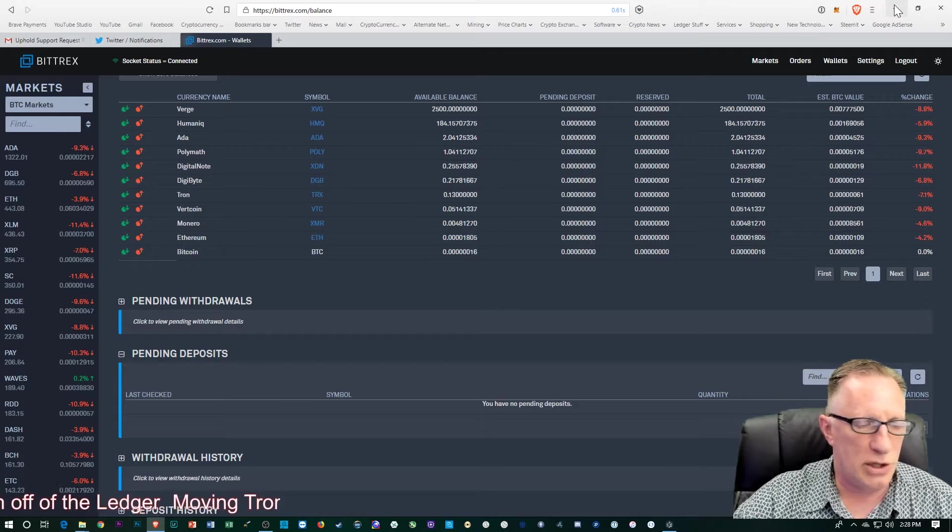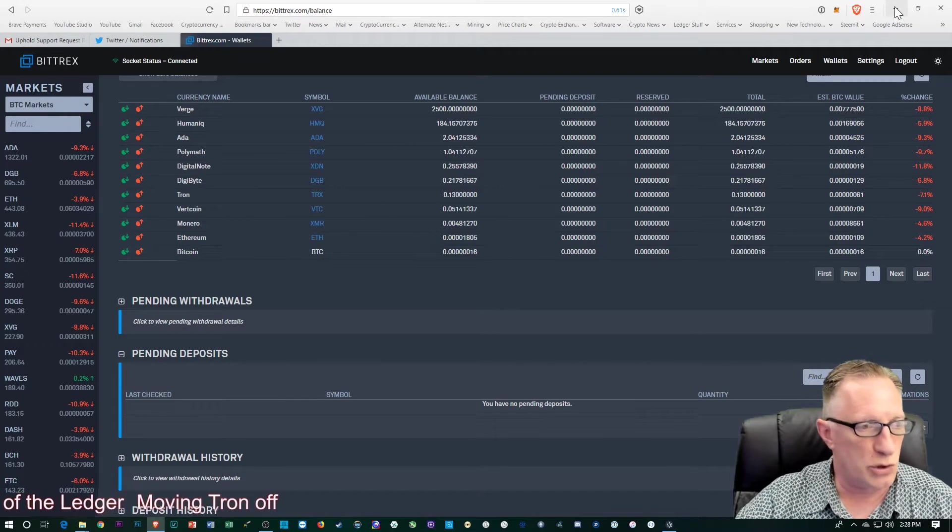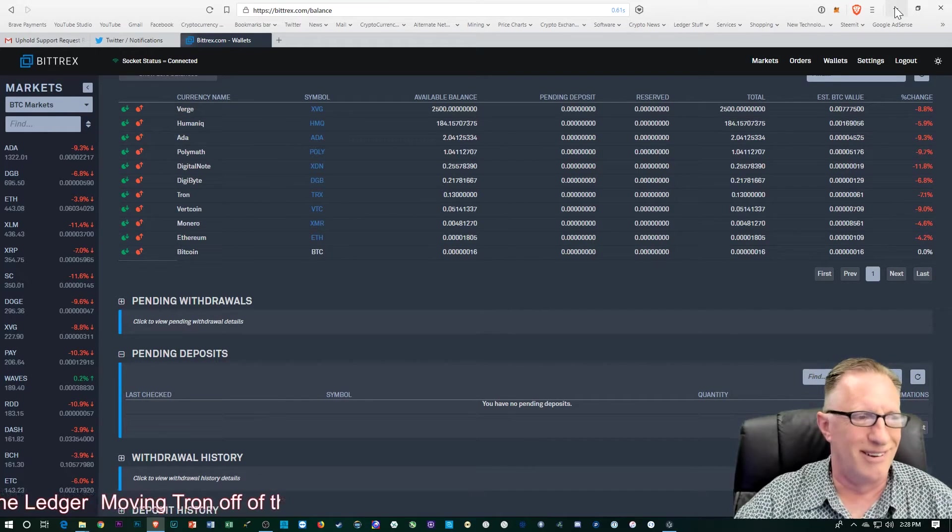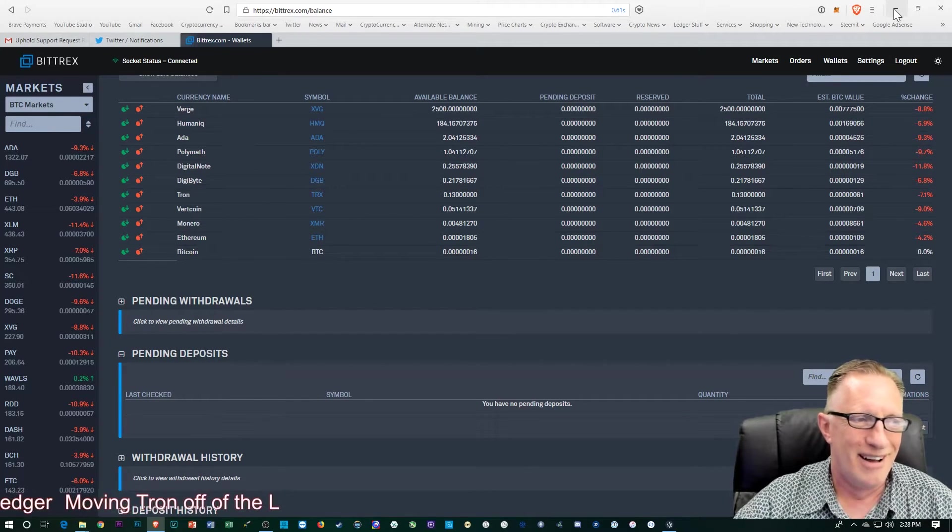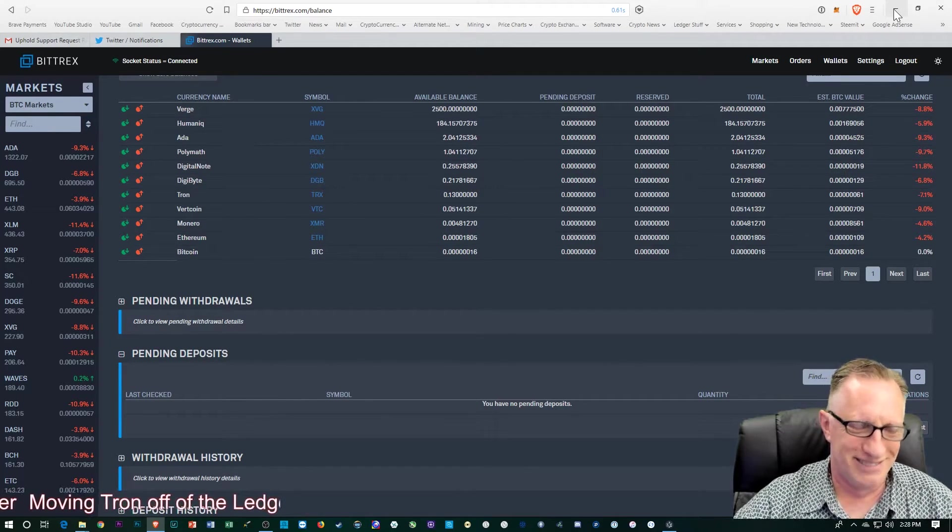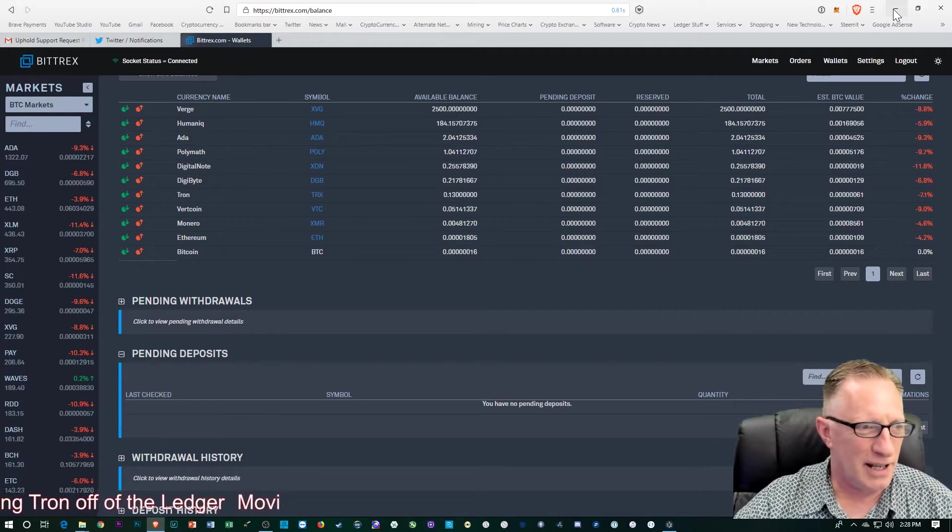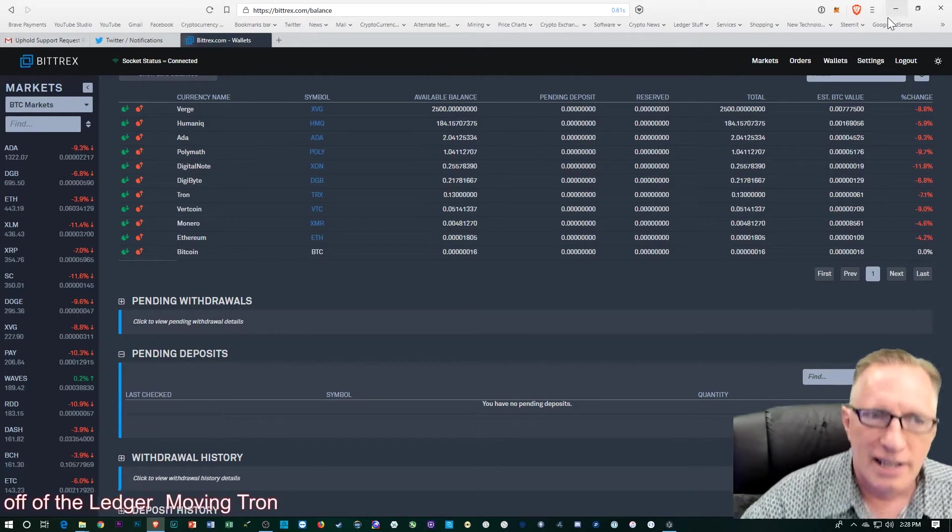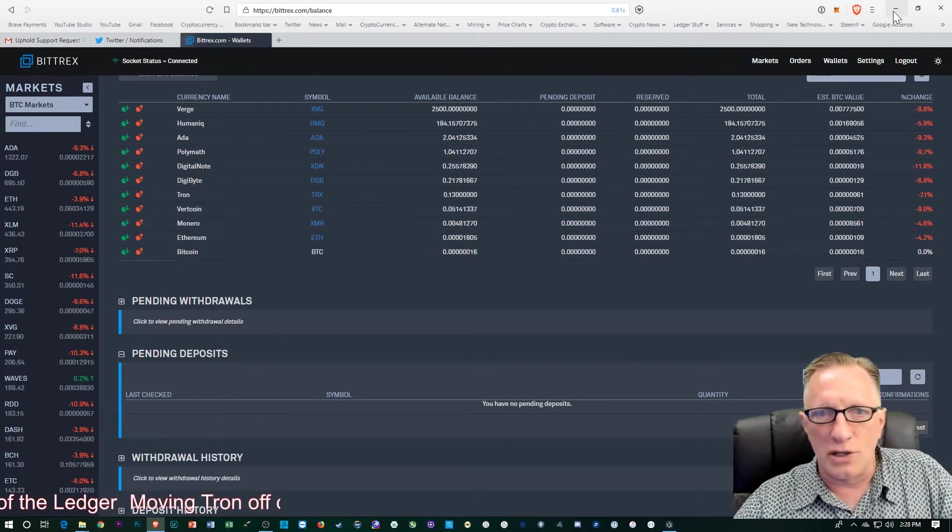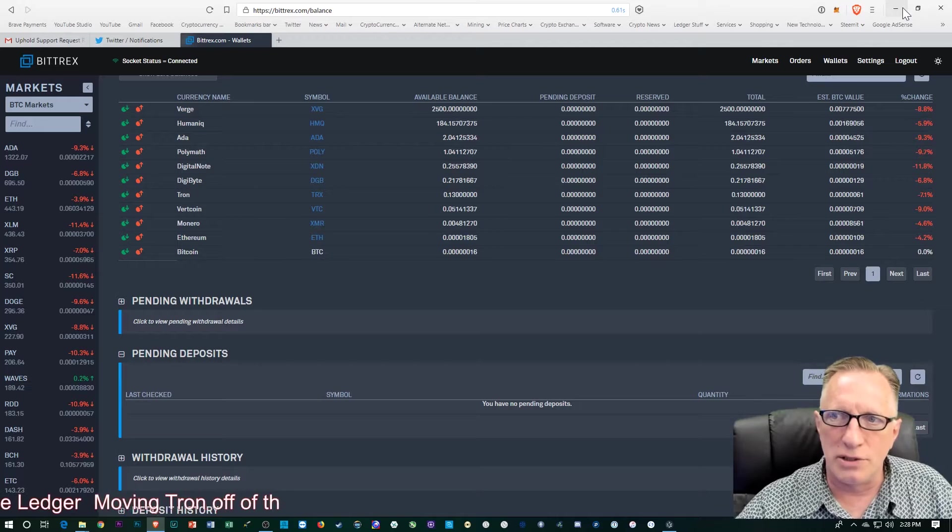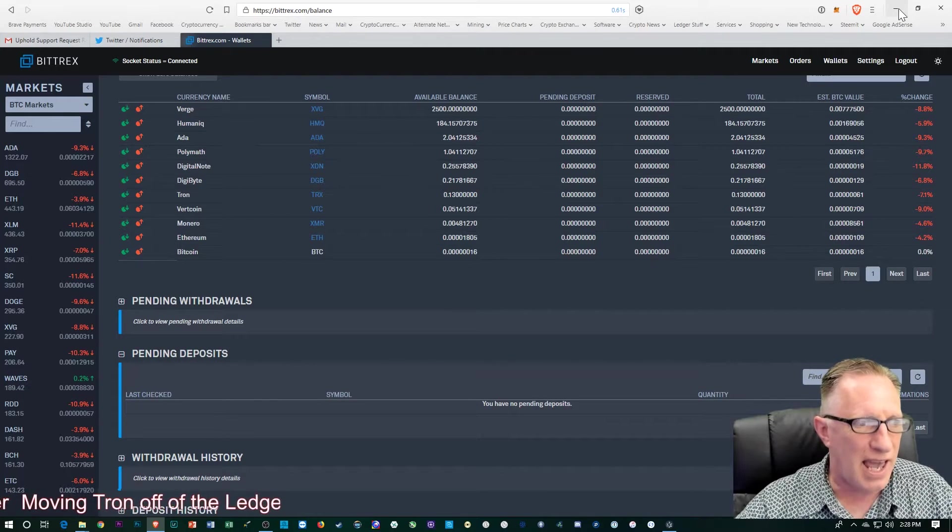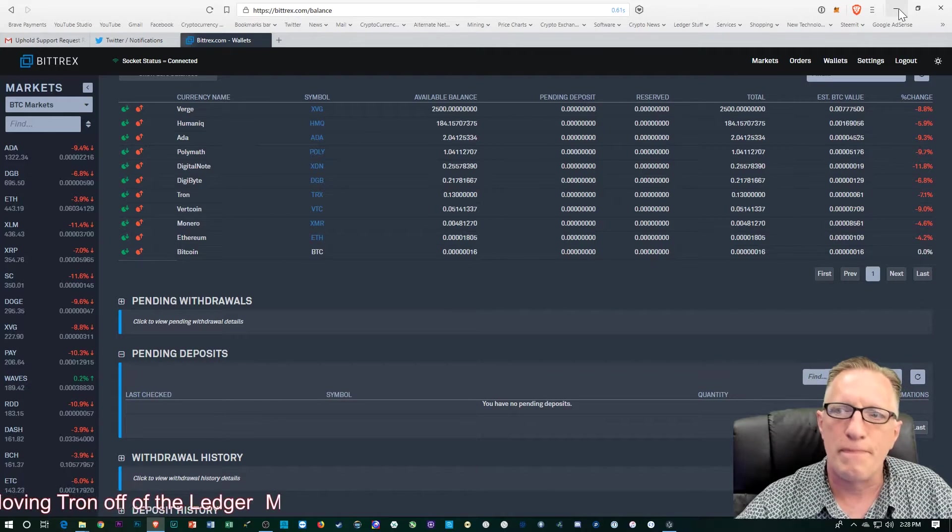And so also, I wanted to show you how to do the Tron... I keep calling this Tron. I'm going to show you how to do the TronWatch wallet.